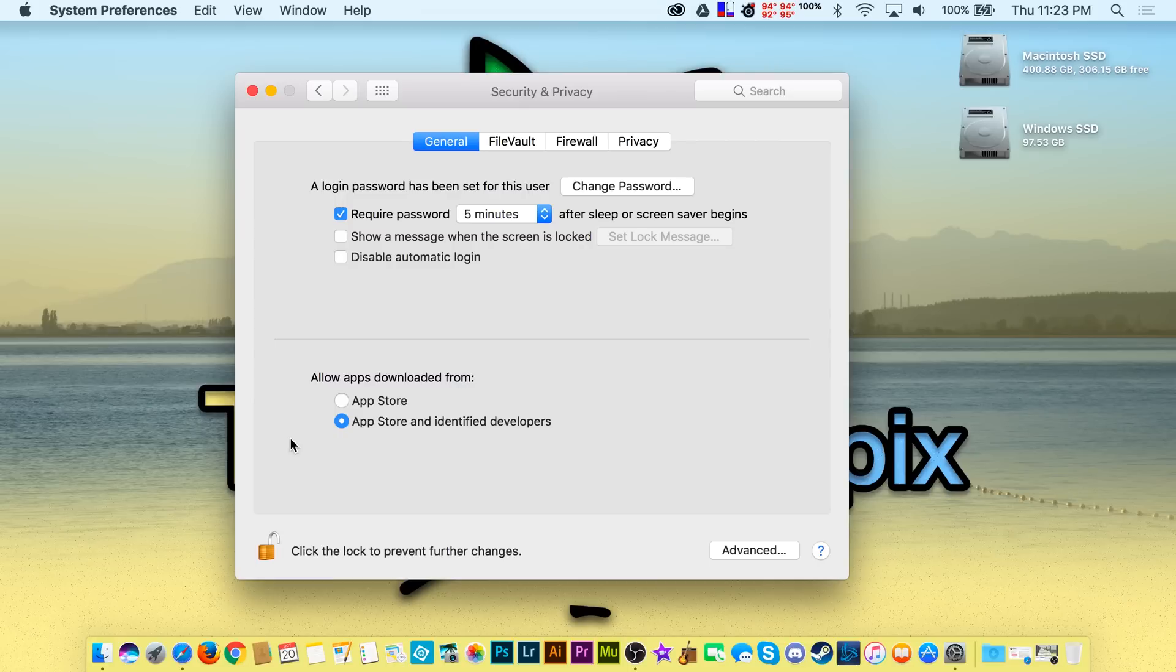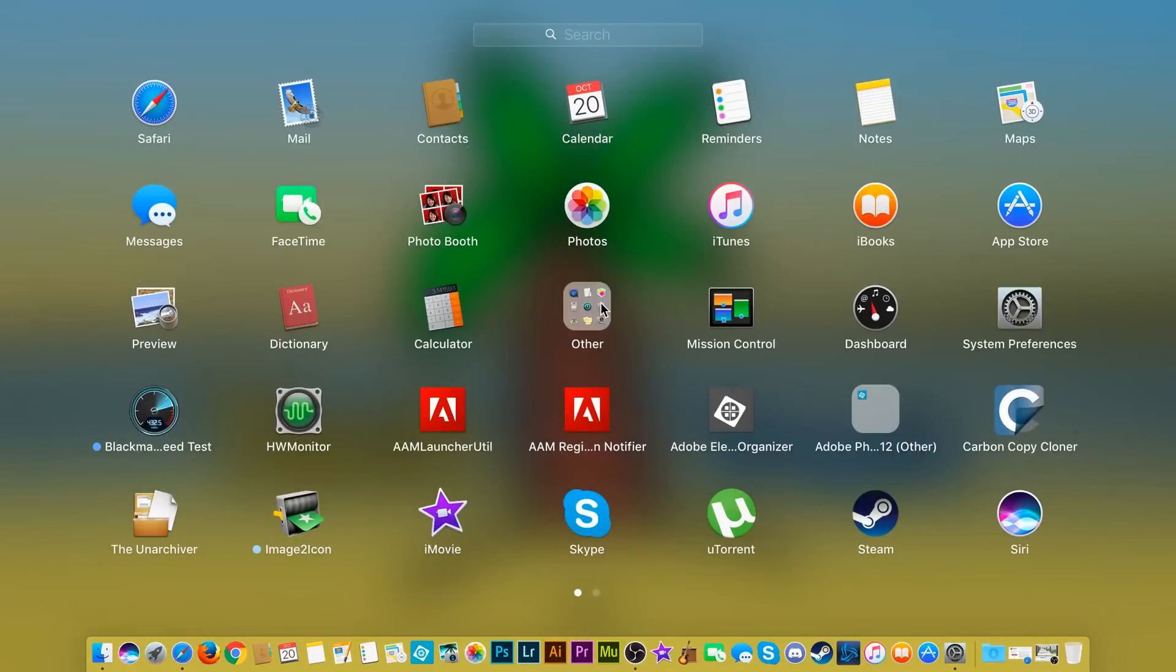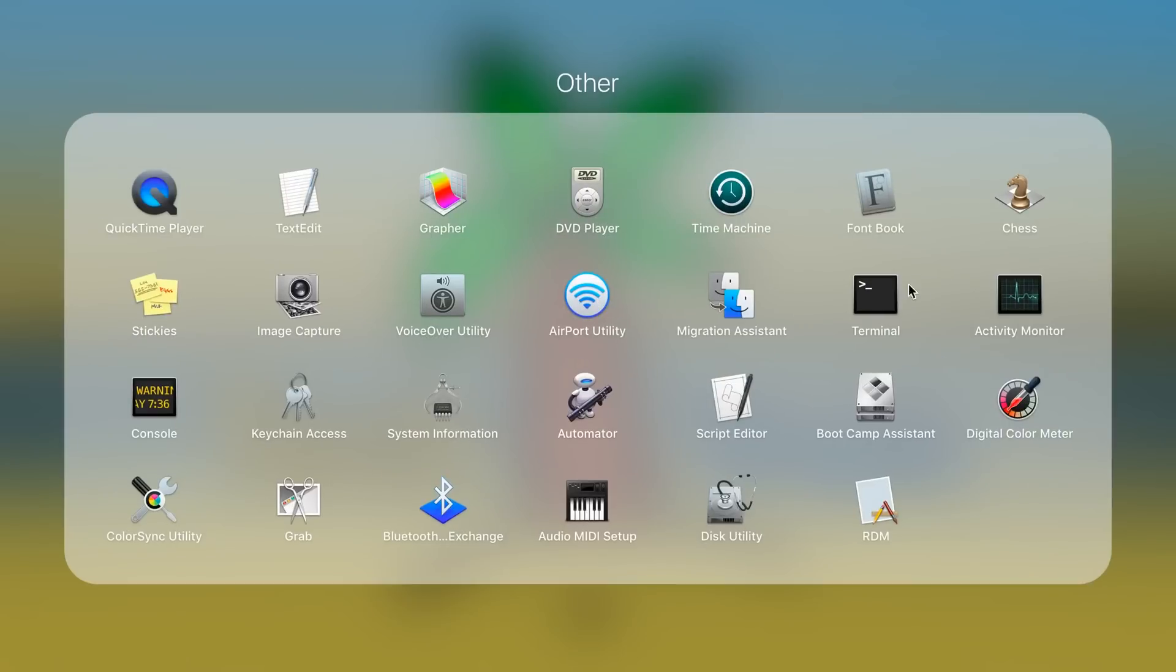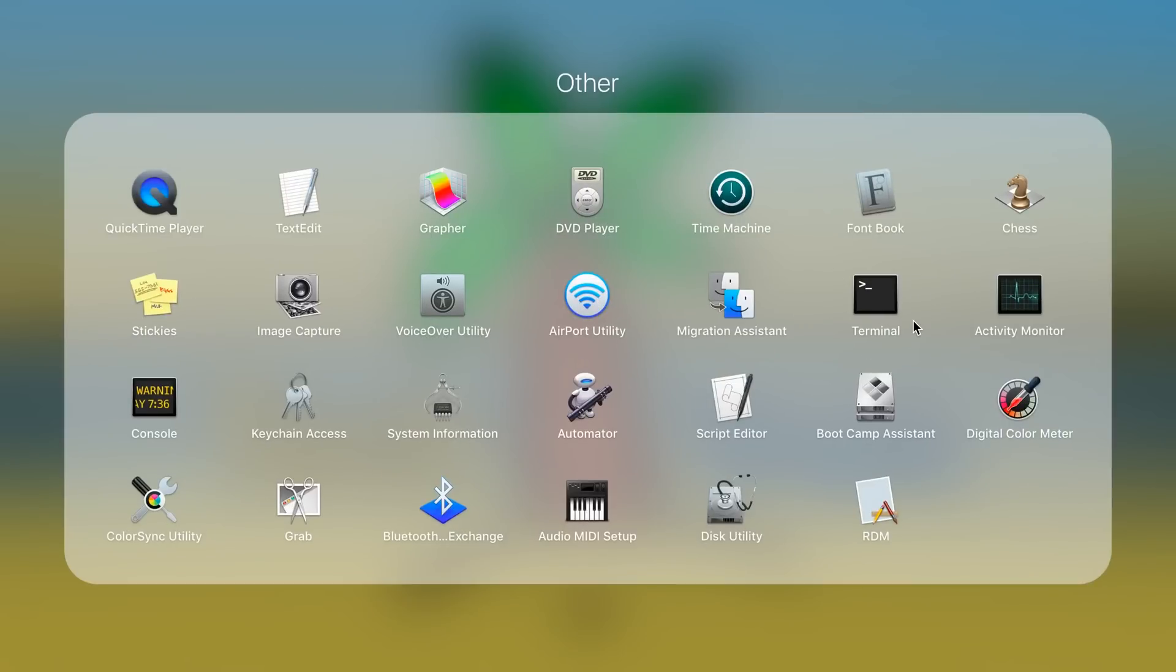Most people jump to the conclusion that the best option is just to disable it entirely using terminal, but this option is less secure and completely not necessary.